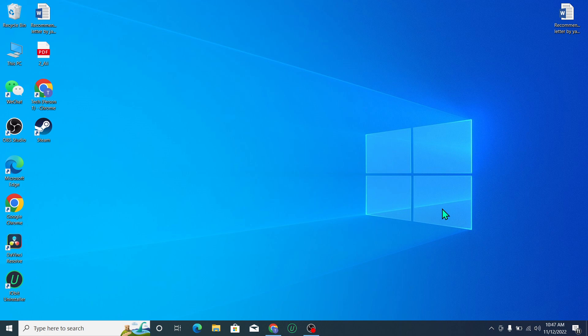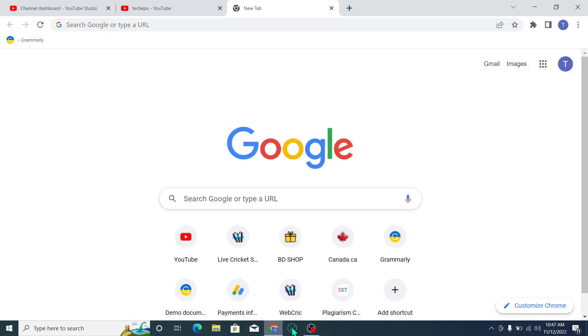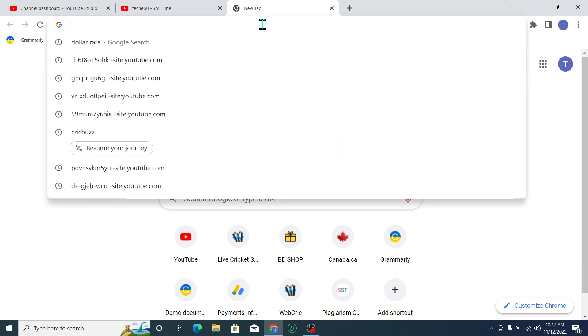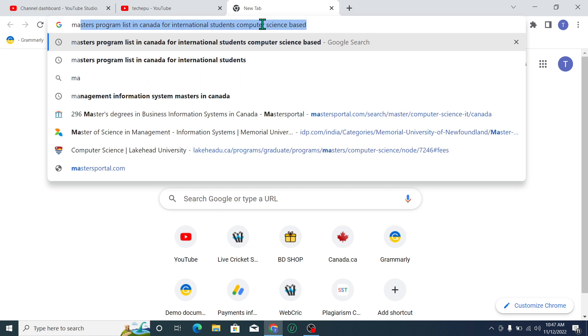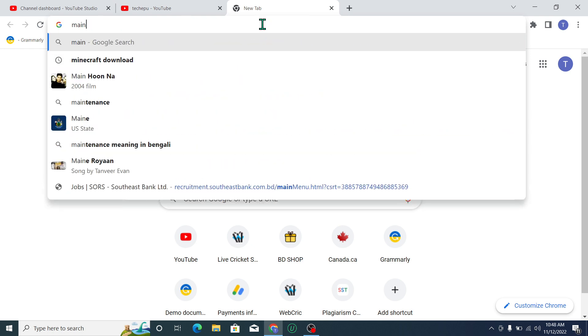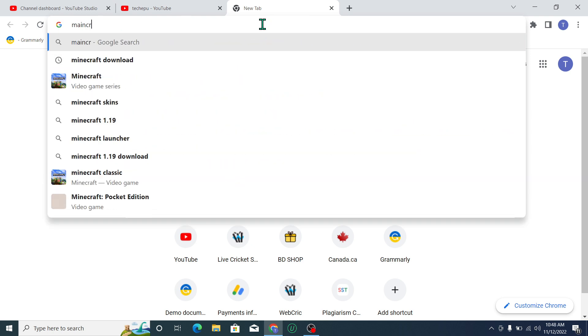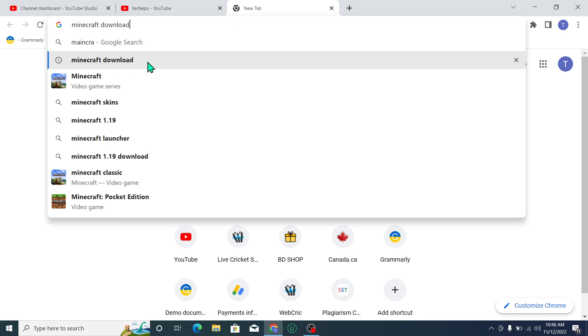So let's begin. First of all, you need to open your browser. I just opened my Chrome browser. Now go to the search bar and type 'Minecraft download' and search it.